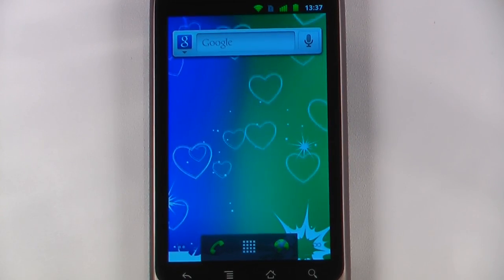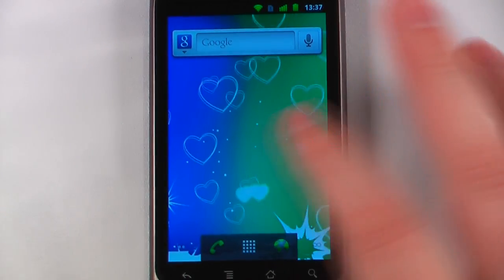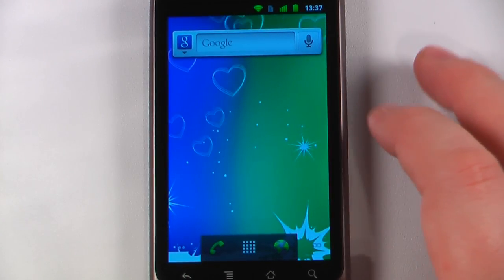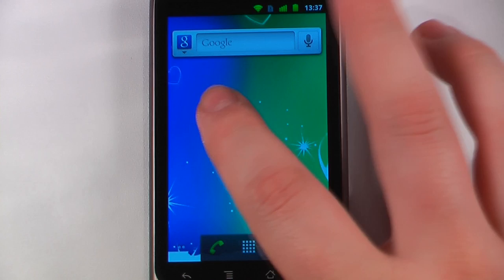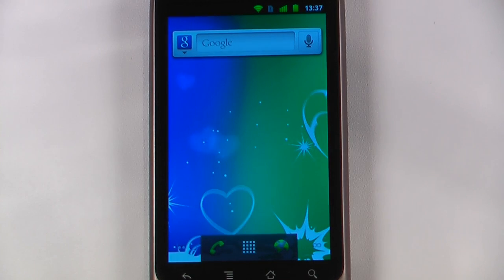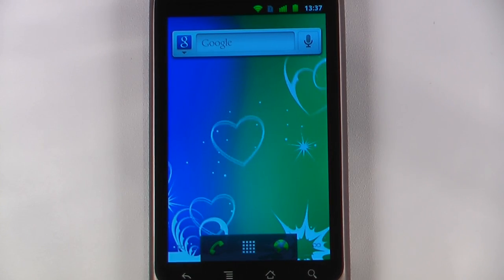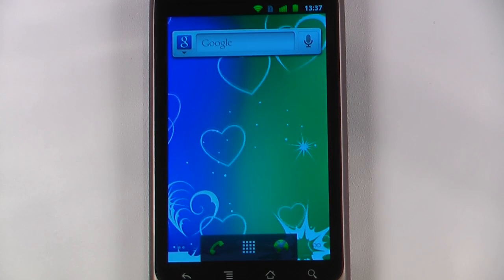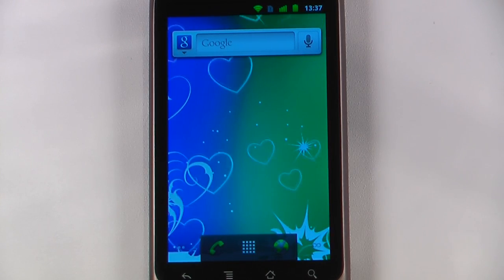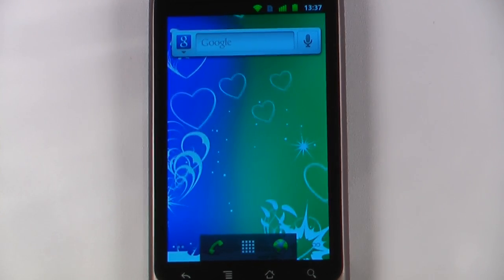Hey everyone, Danny Webster here from Pocono.com and this is another episode of the Android Application Weekly, in which we review five applications in 30 seconds each. So let's get started.